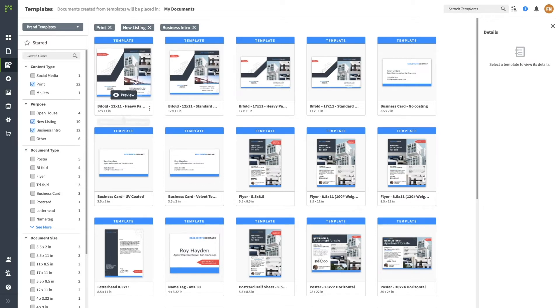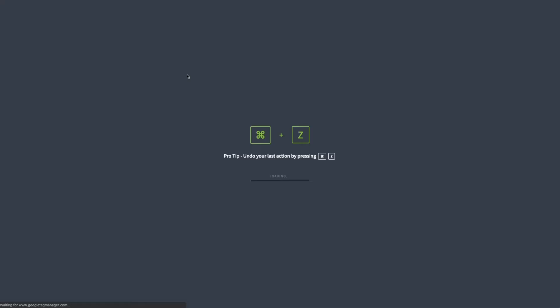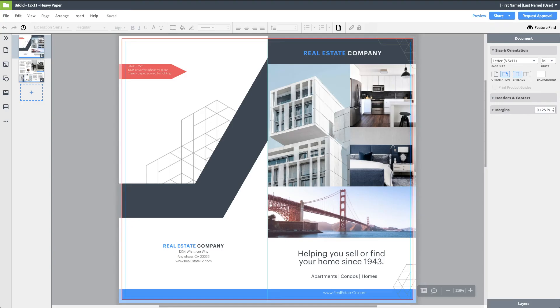Once you find the template you like, select Preview to see the template up close. Then click Use Template to create your own document copy that you can edit.